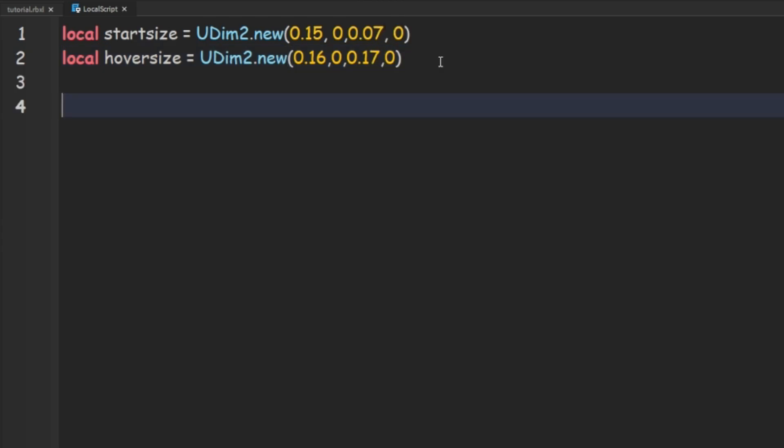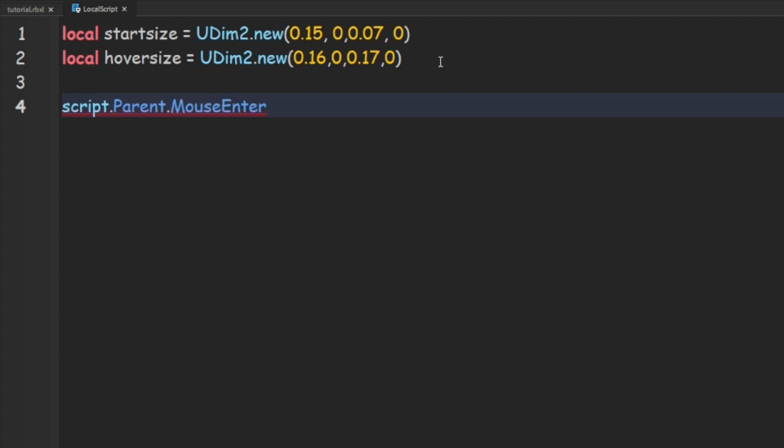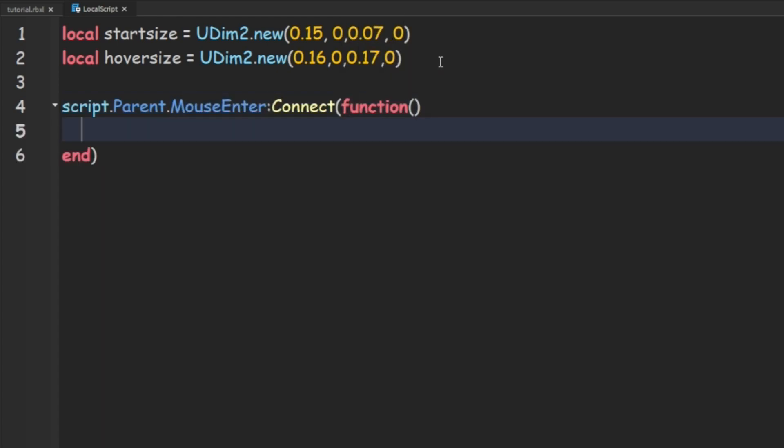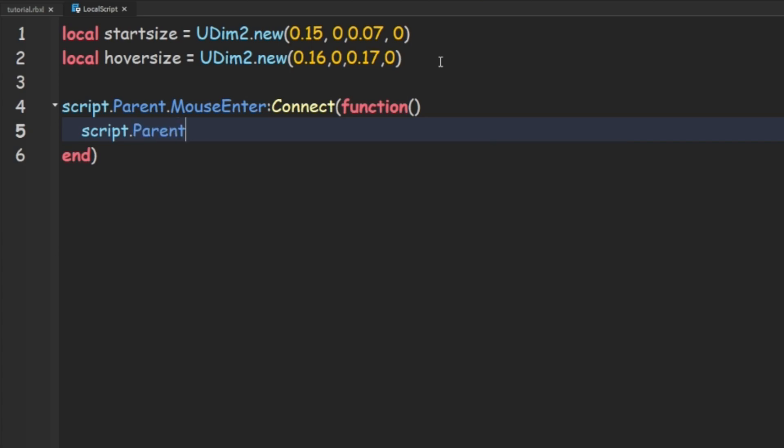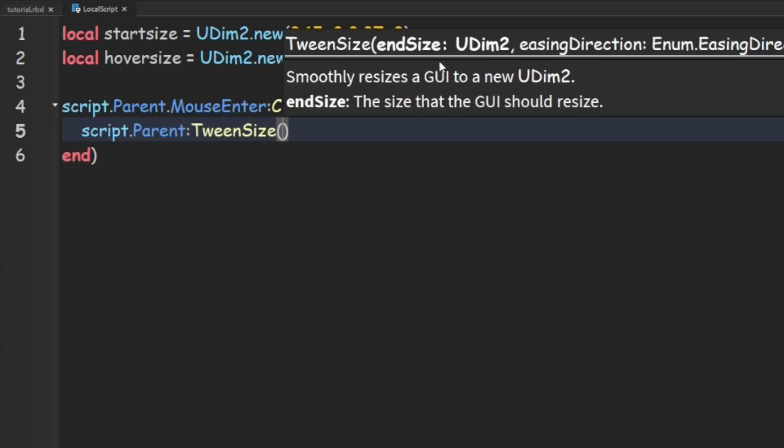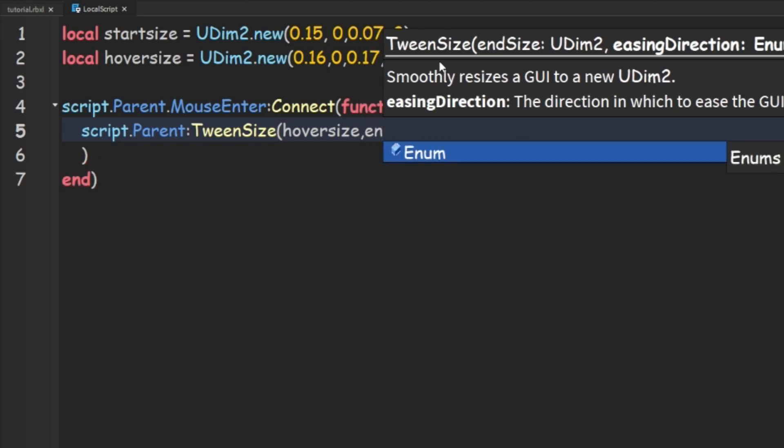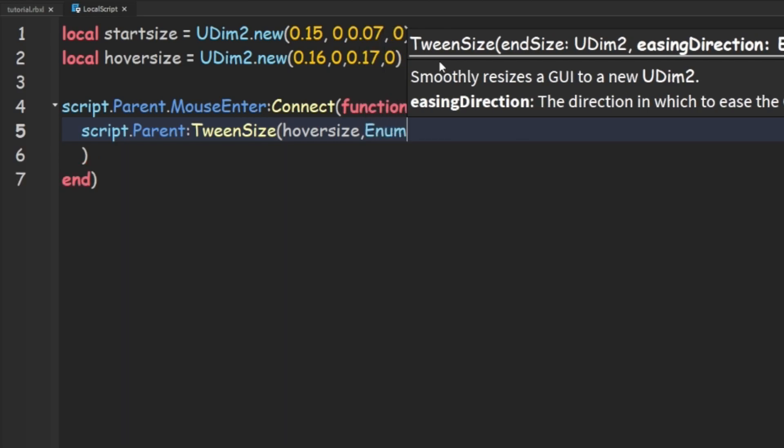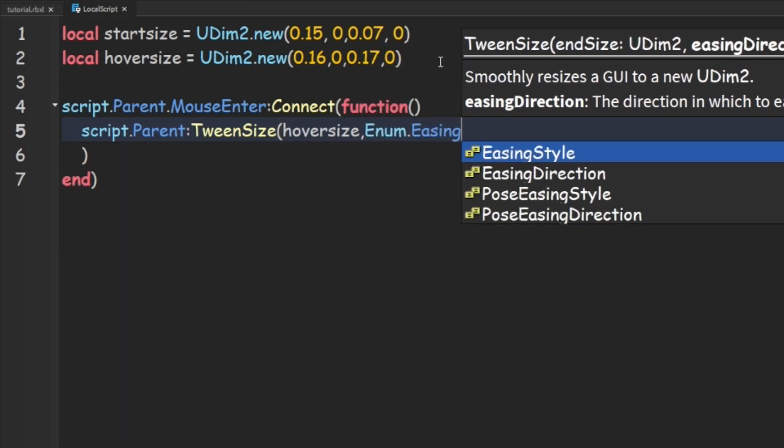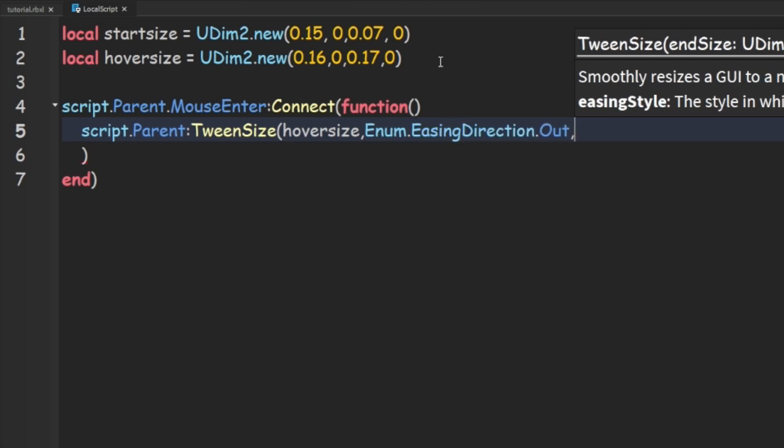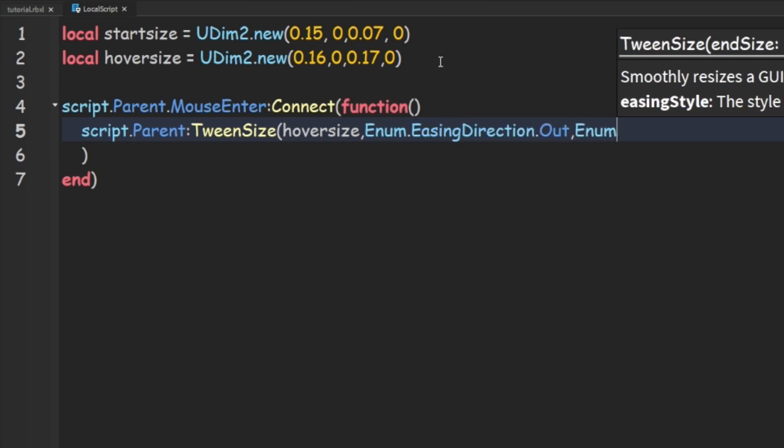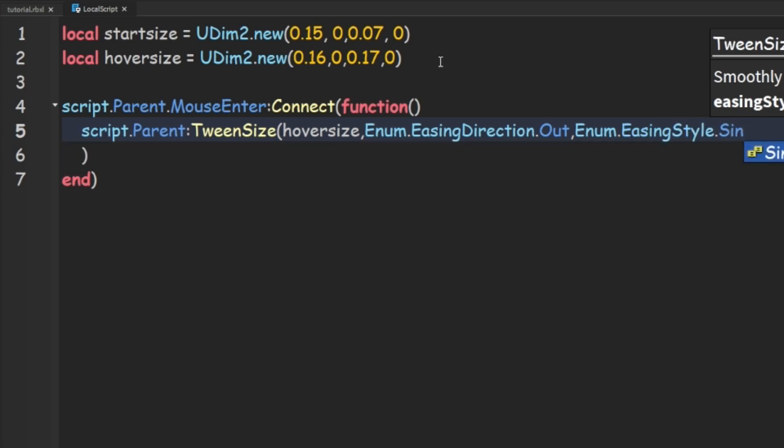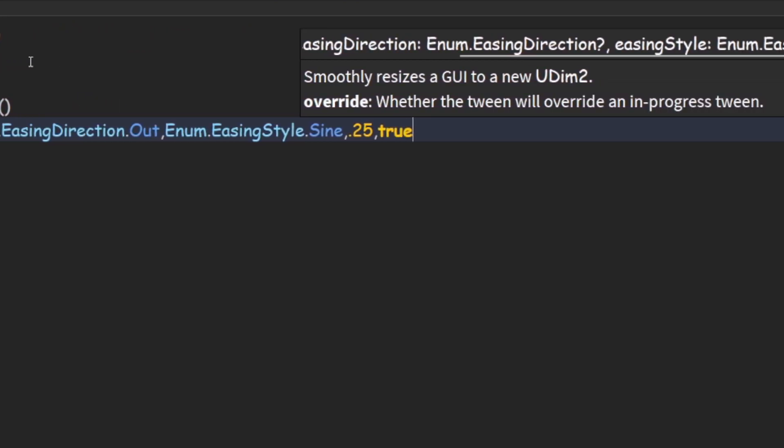and then we can do script.parent.MouseEnter:Connect and then a function and we can do script.parent:TweenSize and we're going to do hoverSize and then we're going to do Enum.EasingDirection.Out, Enum.EasingStyle.Sine, 0.25, true and then